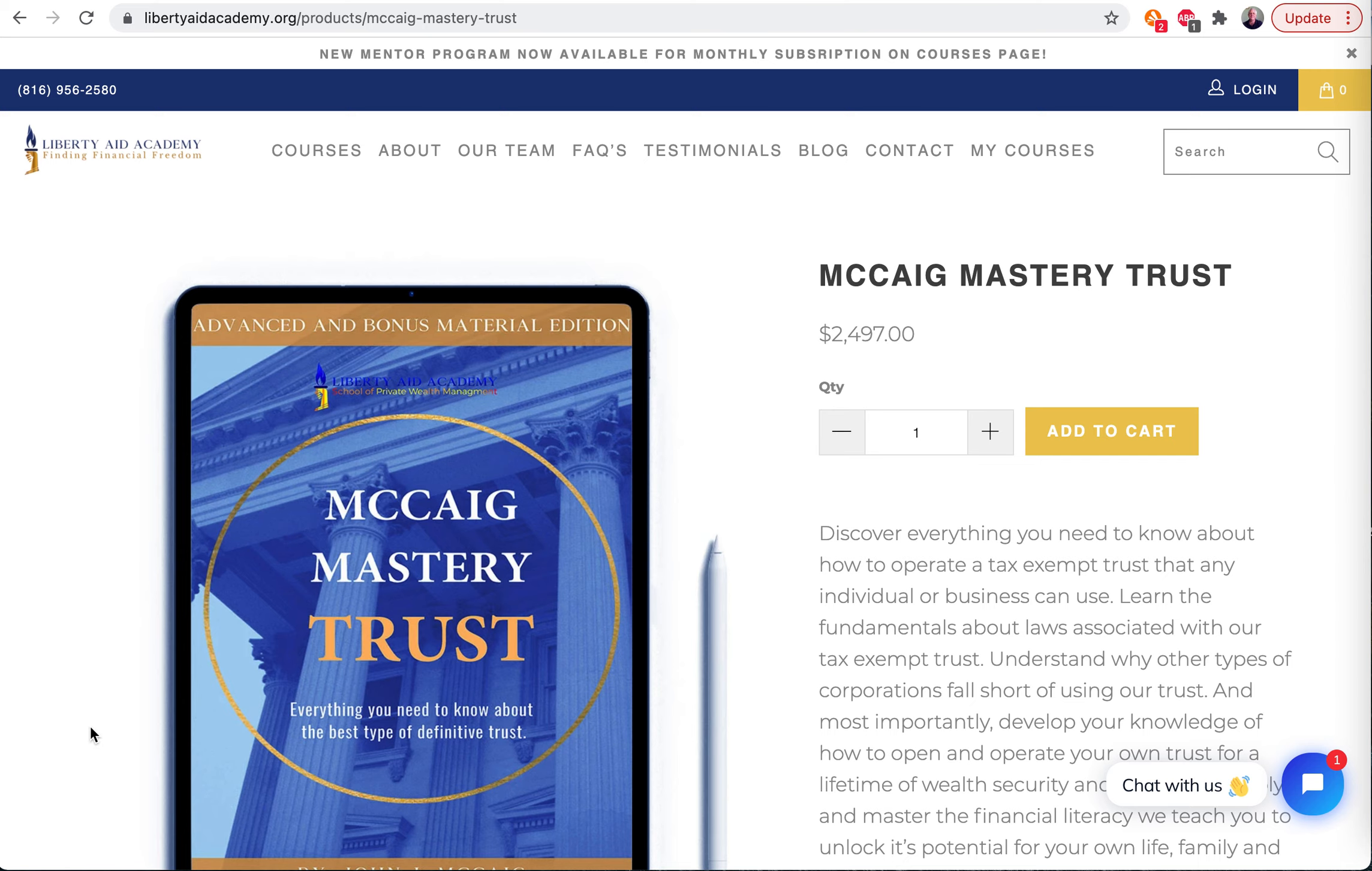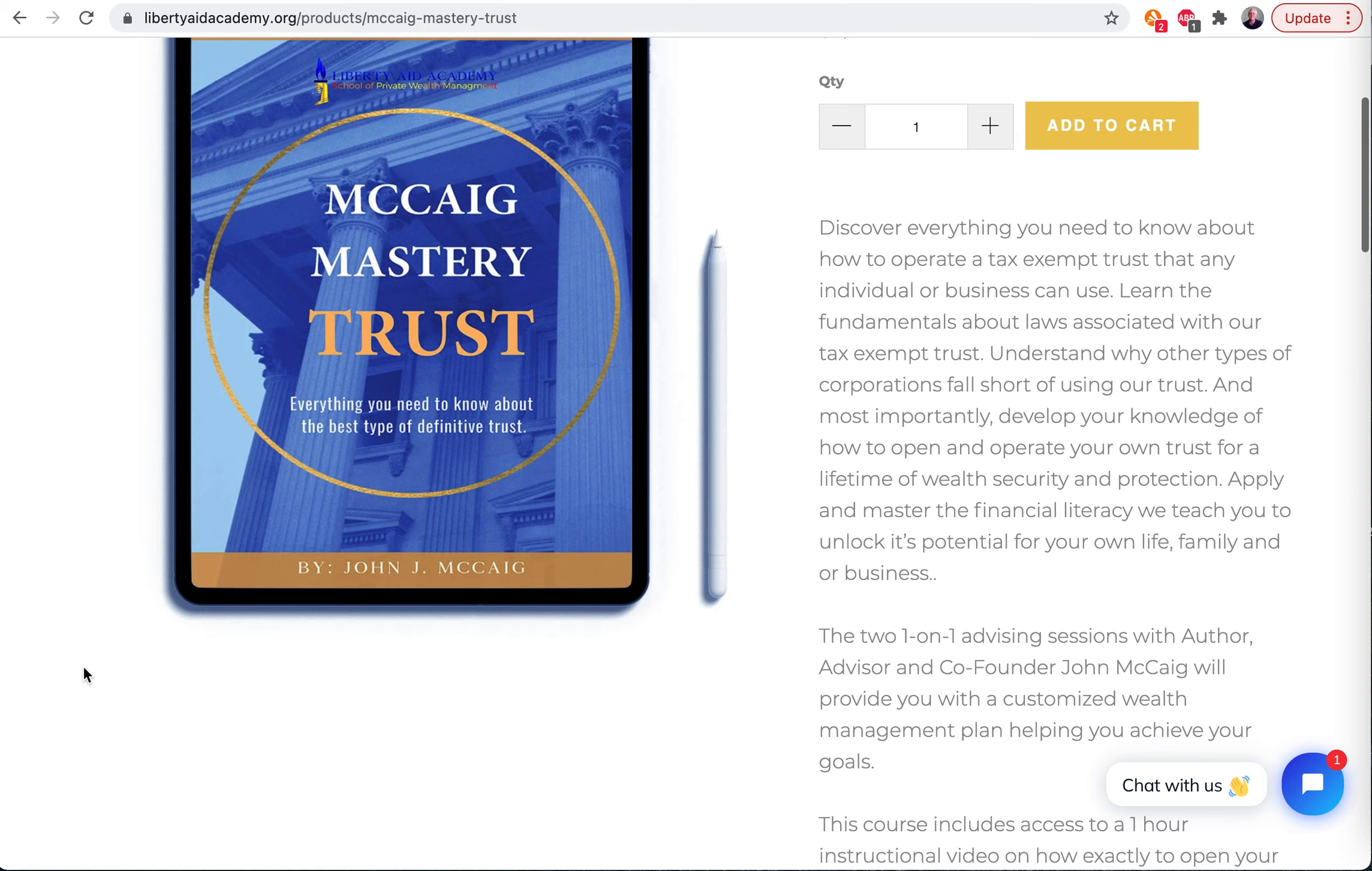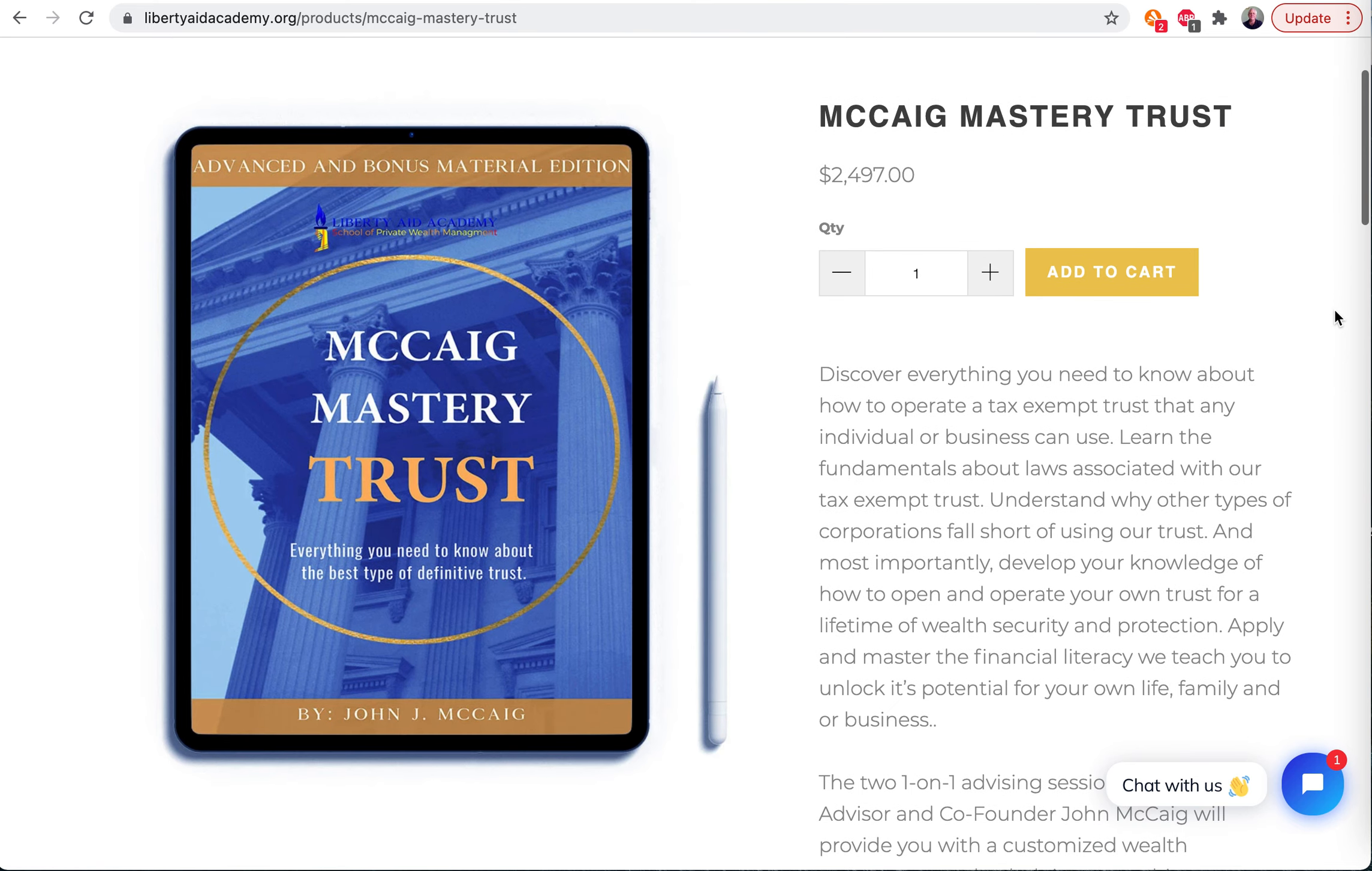So you're going to be able to open this trust. Amazing - not reporting for taxes to the IRS and no paying of taxes to the IRS, and many other benefits.